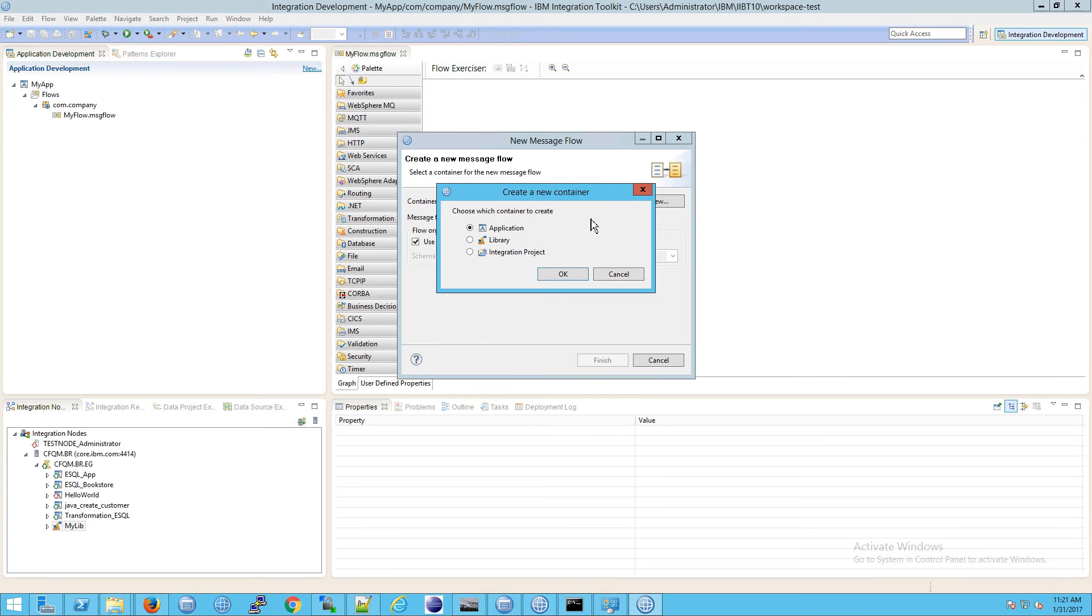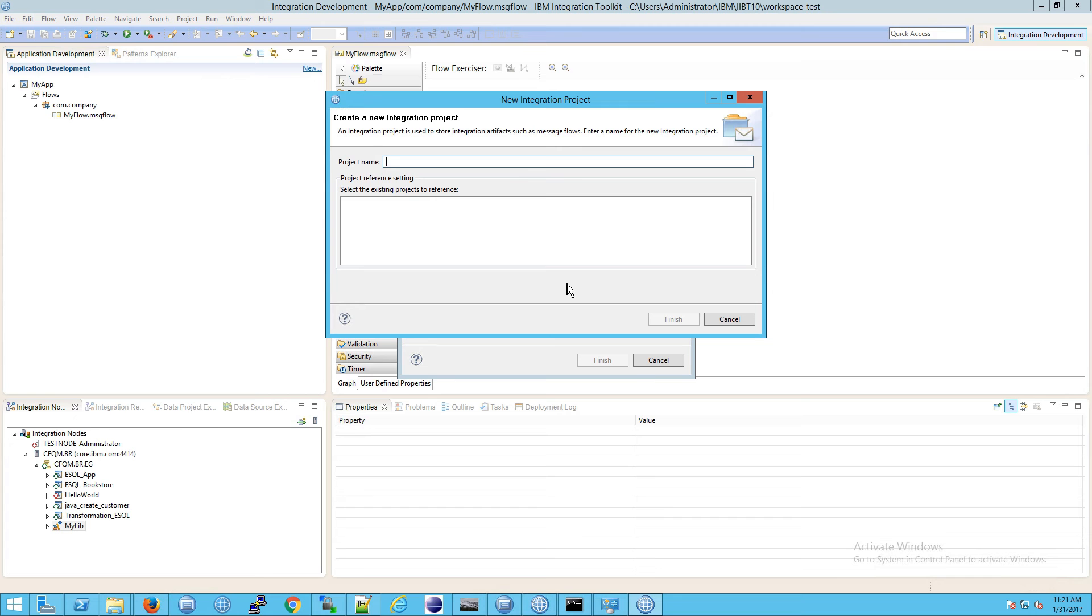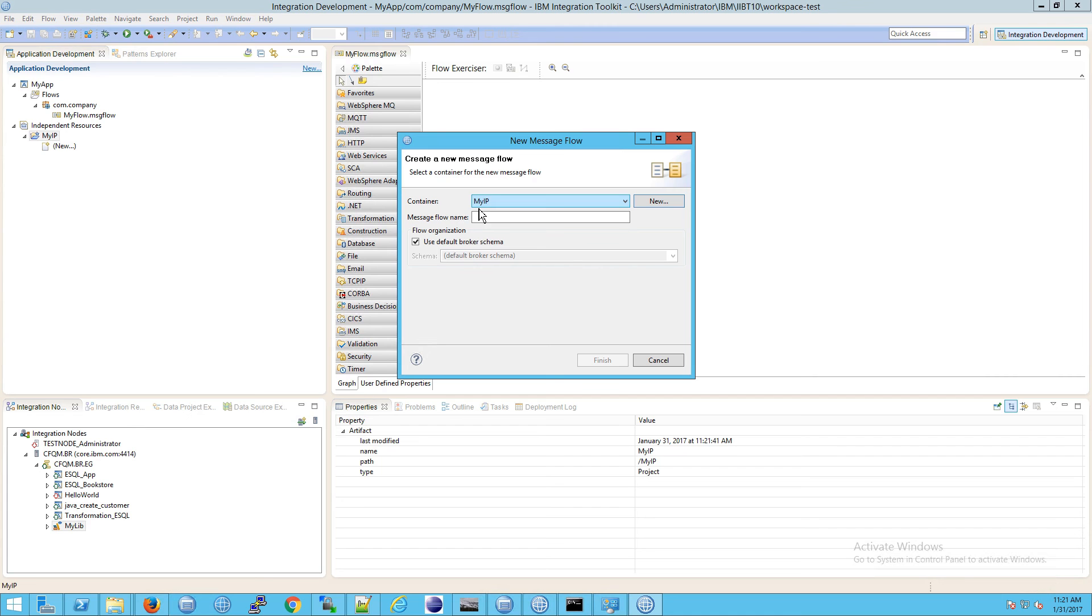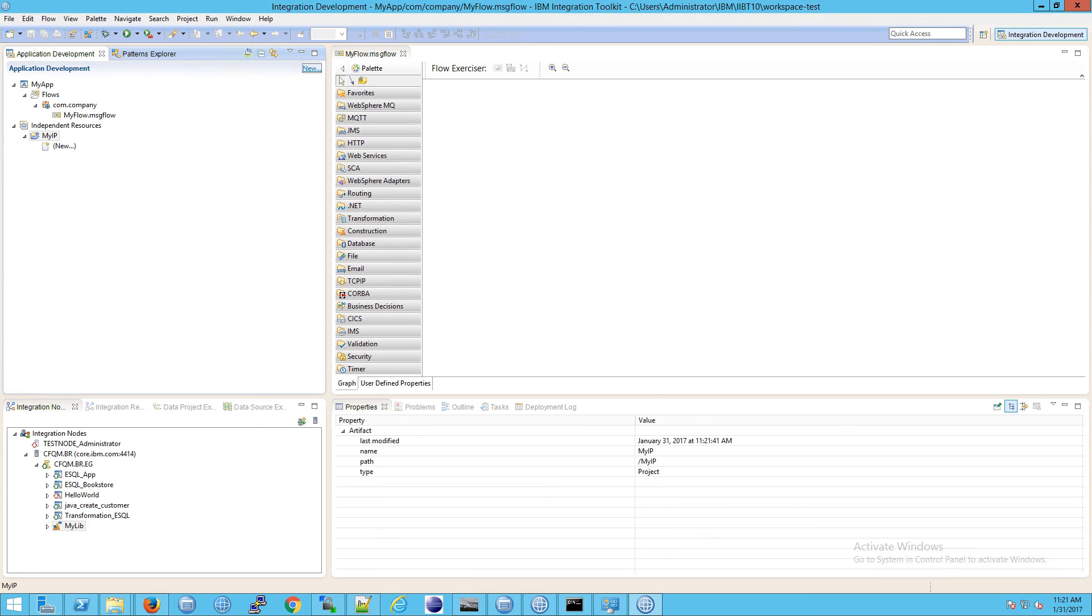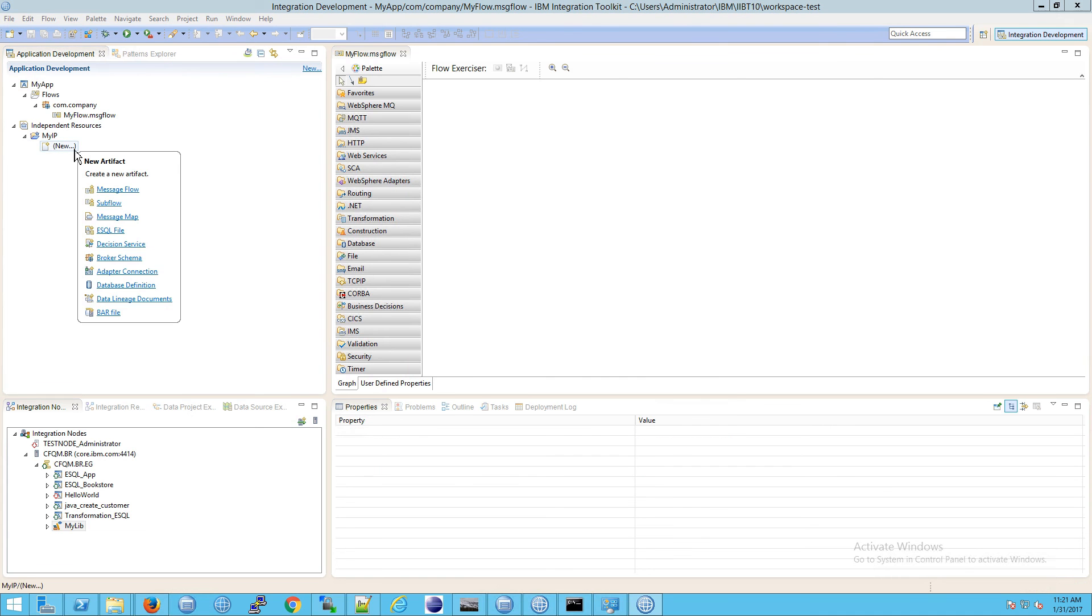You're already familiar with applications, sort of familiar with libraries, and then we have this separate integration project. If I click on that integration project and I say my project, or let's say IP for integration project, and I hit enter, notice what happens. It goes under independent resources.